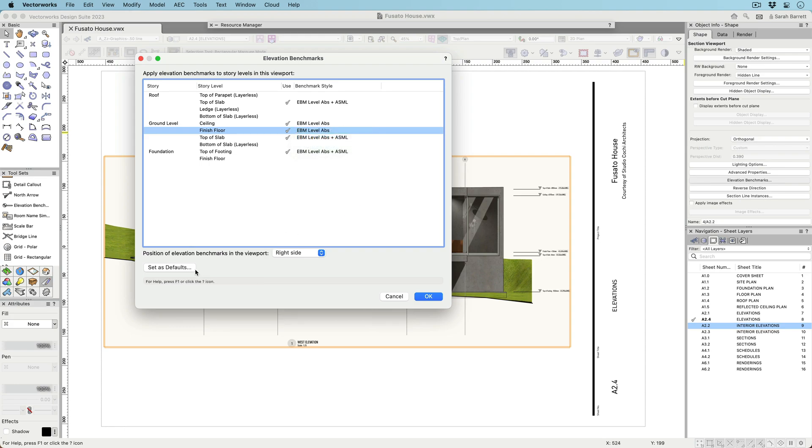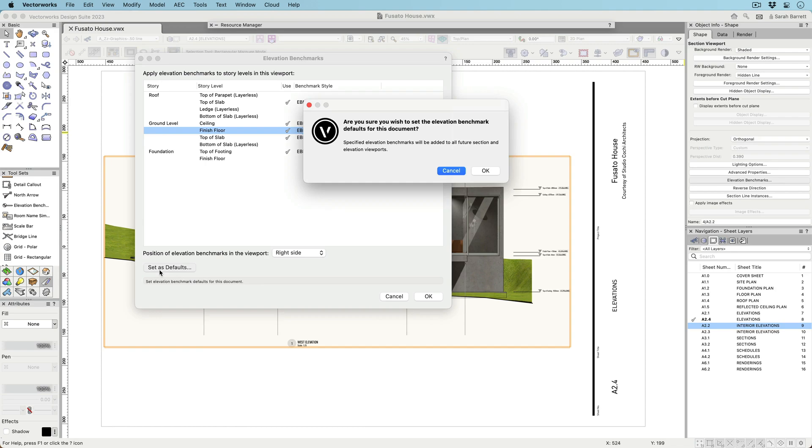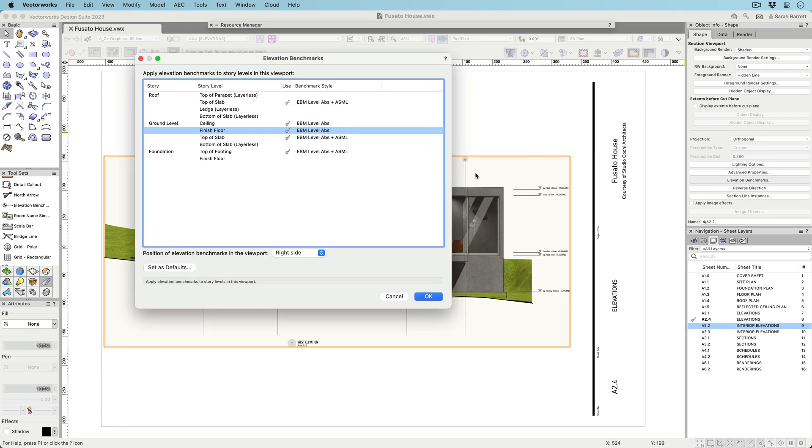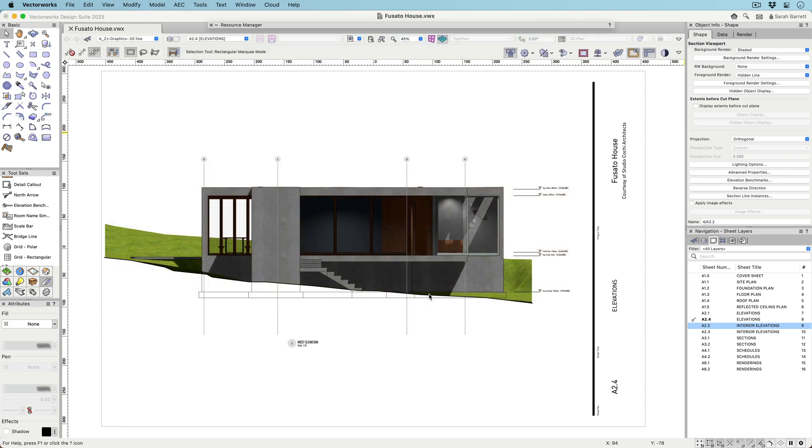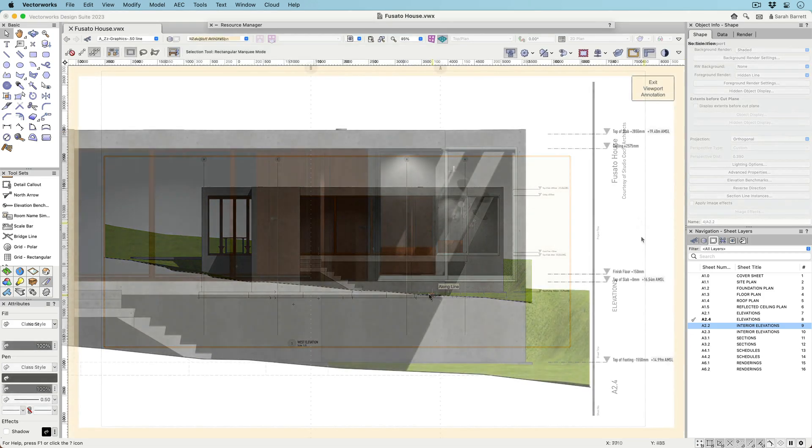After you've chosen your Elevation benchmarks, you can then set those choices as a default. The next Section Viewport you create will automatically have those defaults pre-populated.